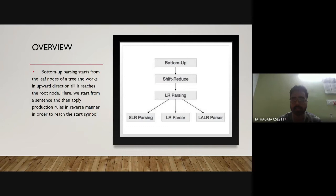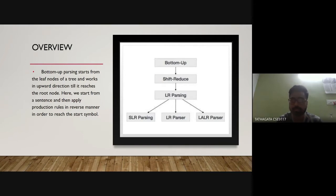Shift-reduce parsing uses two unique steps: the shift step and the reduce step. The LR parser is a non-recursive shift-reduce bottom-up parser that works on a wide class of context-free grammars, making it the most effective syntax analysis technique. LR parsers are also known as LR(k) parsers, where L stands for left-to-right scanning, R for rightmost derivation in reverse, and k for the number of look-ahead symbols.